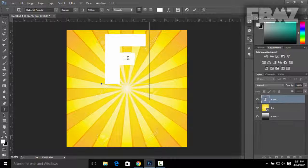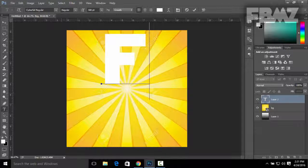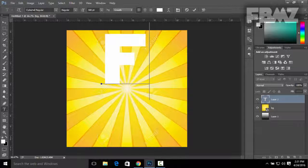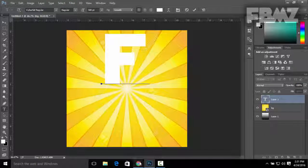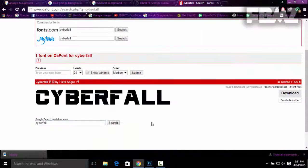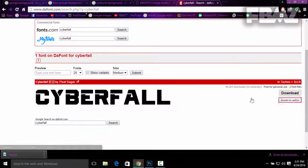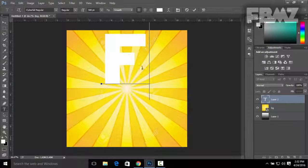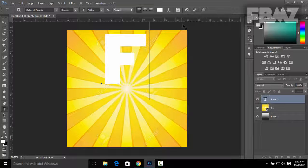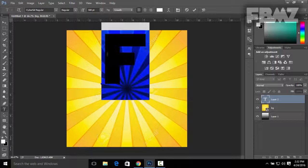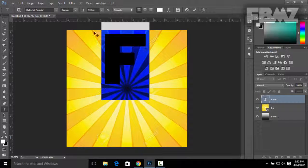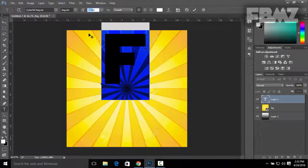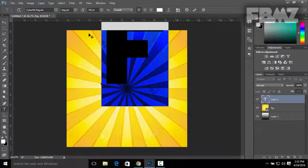I'm gonna leave it white and the text that I'm using is Cyberfall Regular. You can download this font by going to dafont.com. There it is, Cyberfall. Click on Download and install on your PC. It's a really cool font to use. If you want to make the text bigger, just highlight it and I'm gonna make it to 700 point.